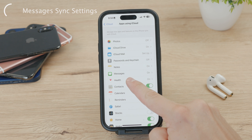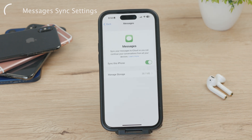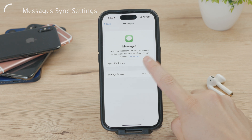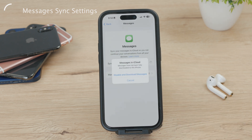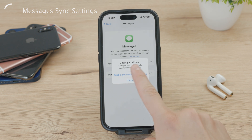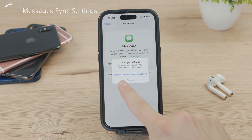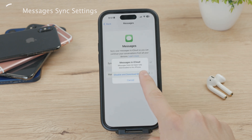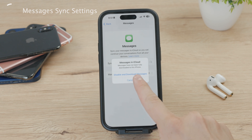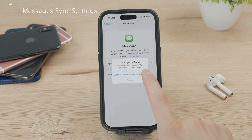Locate the Messages section, get inside it, and there is one toggle that should already be turned on — it should be green. Now turn it off entirely. When you toggle it off, a pop-up will appear saying that messages haven't been fully downloaded to this iPhone from iCloud. You can either cancel or select 'Disable and Download Messages.' This option will download the messages to the iPhone, so even text that you deleted will now be downloaded back. This is pretty useful.